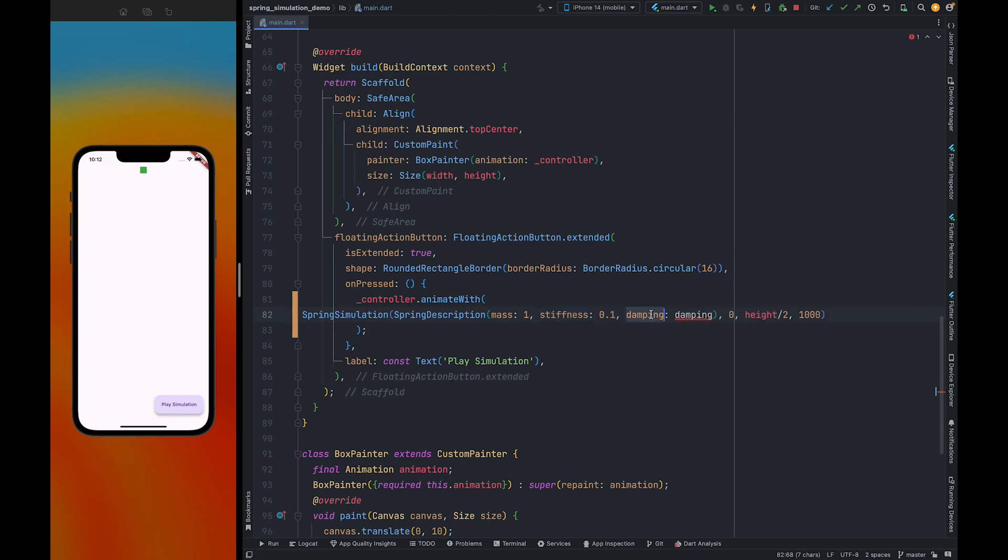Also we need to pass the damping coefficient. What is damping coefficient? Damping coefficient defines how the spring oscillation will decay. In simple words, damping controls oscillation. We are going to keep damping value 0.1, or we can keep it 1.